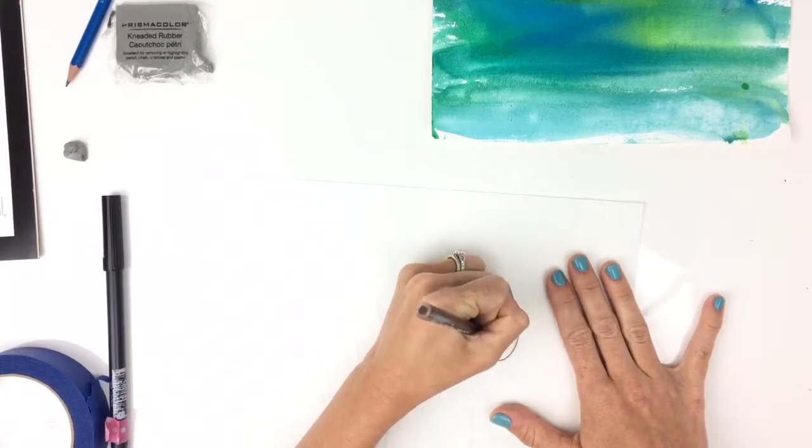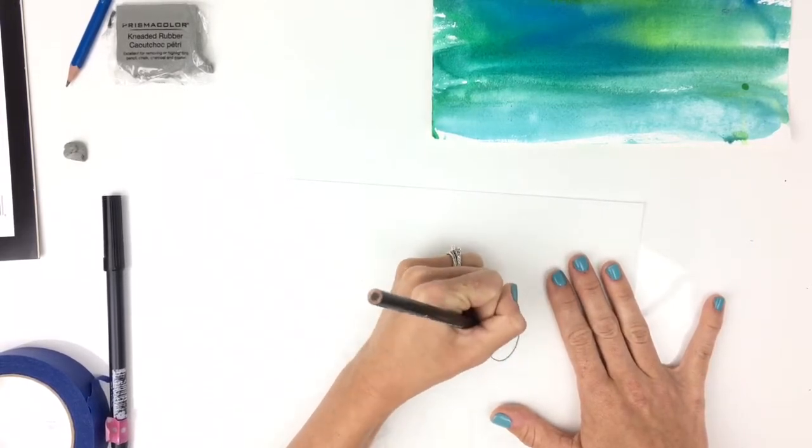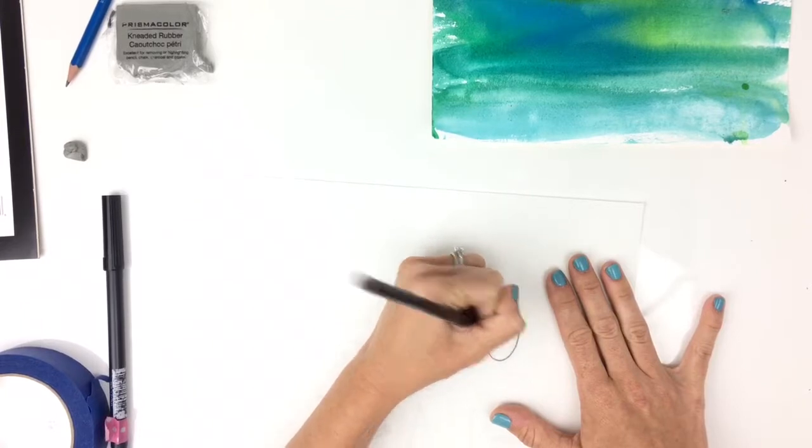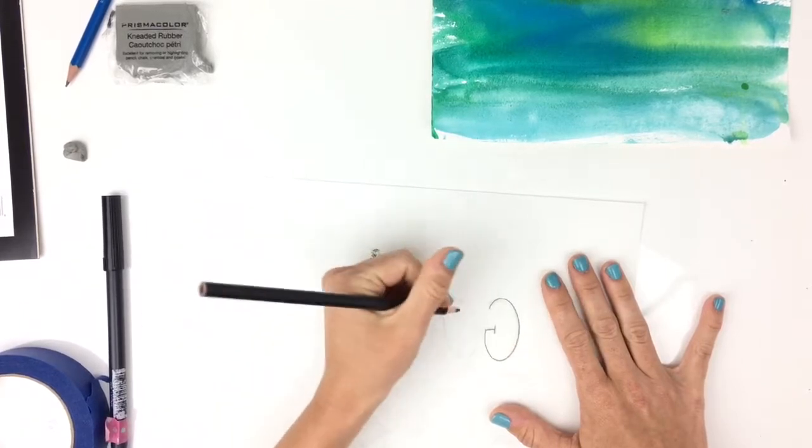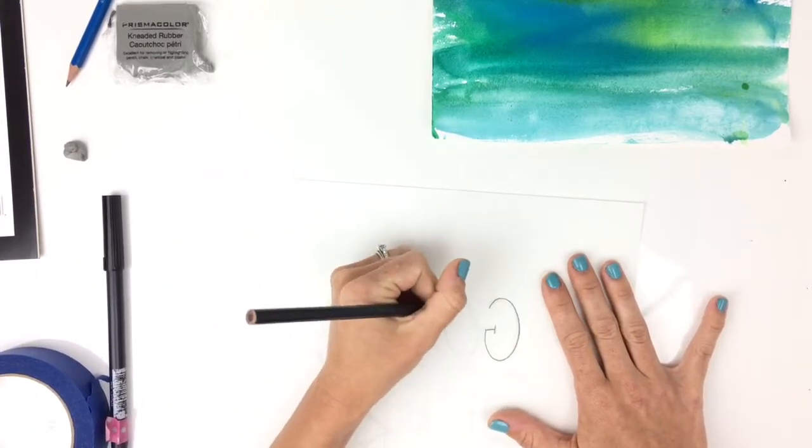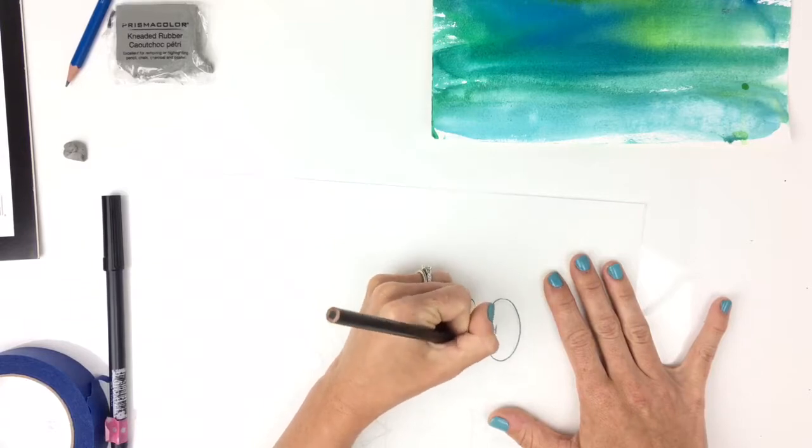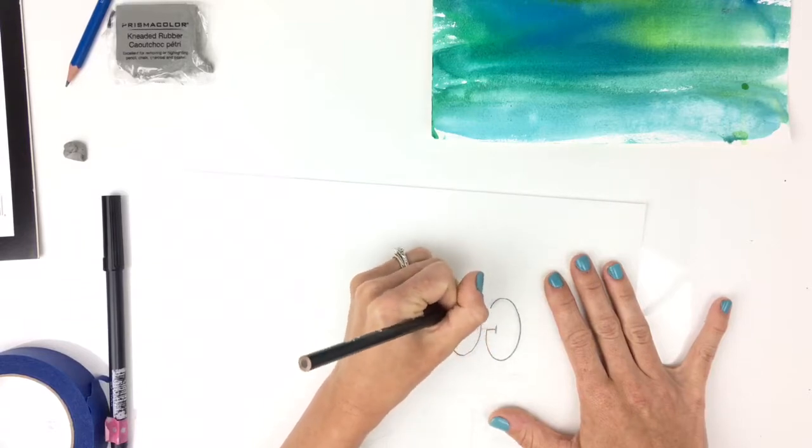And you want to use a pretty good amount of pressure to make sure you're getting enough of that onto the back to transfer over.